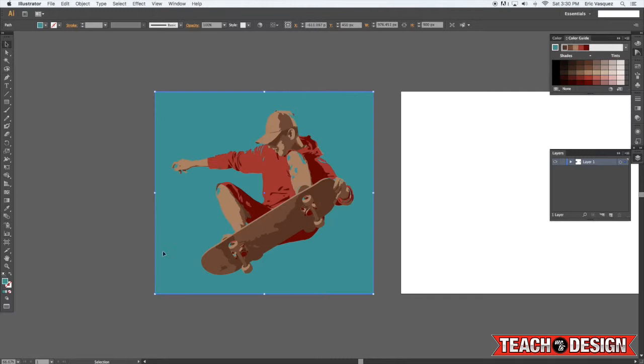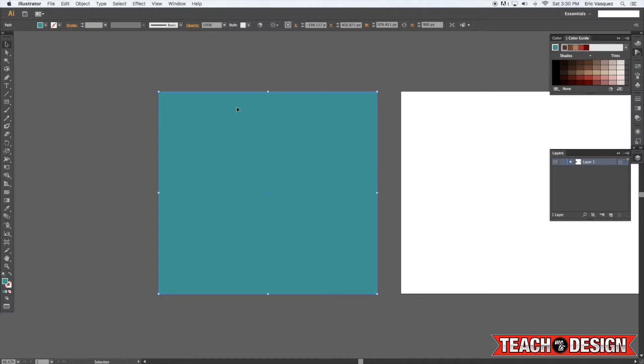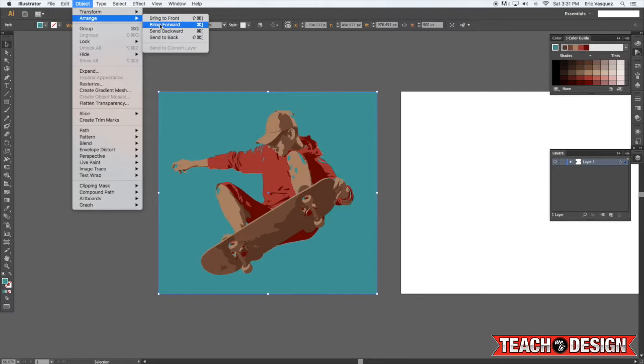To send a shape behind another shape you use command shift and the bracket keys. You would use the left bracket to send it all the way to the back or command shift and the right bracket to bring it all the way to the front. Another way you can do that I believe is to come up here to object arrange sent to back and it'll actually show you the shortcuts right next to it which is really handy.